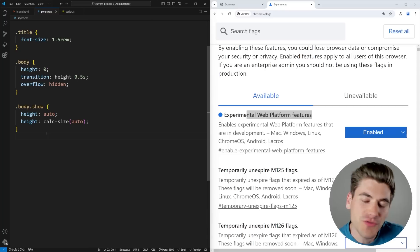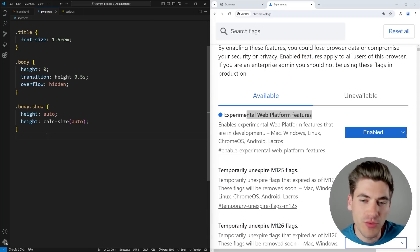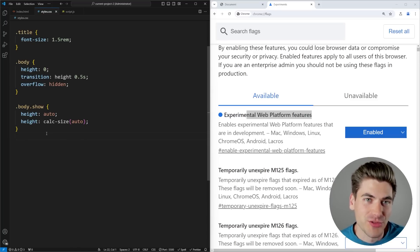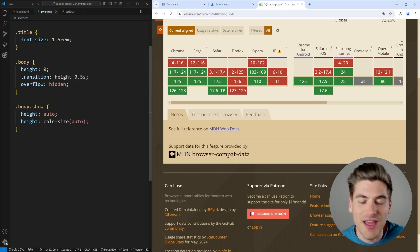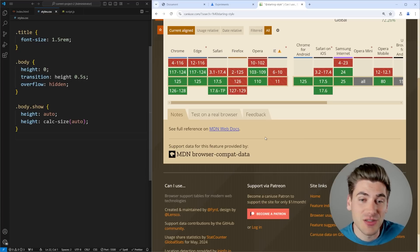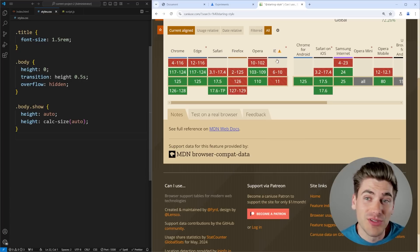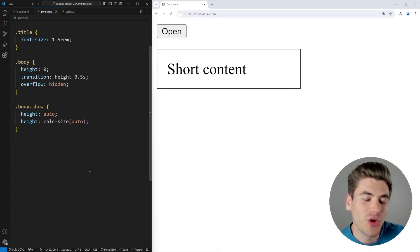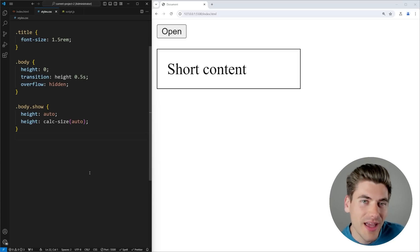Now the next property I want to talk about is useful on its own, but it's doubly useful with the third thing I'm going to talk about, and that is the starting-style property. This actually has much better browser support. If I pull this up in Can I Use, you can see that Chrome and Edge currently support this, the brand newest version of Safari supports this, and it's really only Firefox that doesn't. The whole idea behind starting-style is just to tell an element what you want it to look like at the point it is going to be first rendered or shown on the screen.